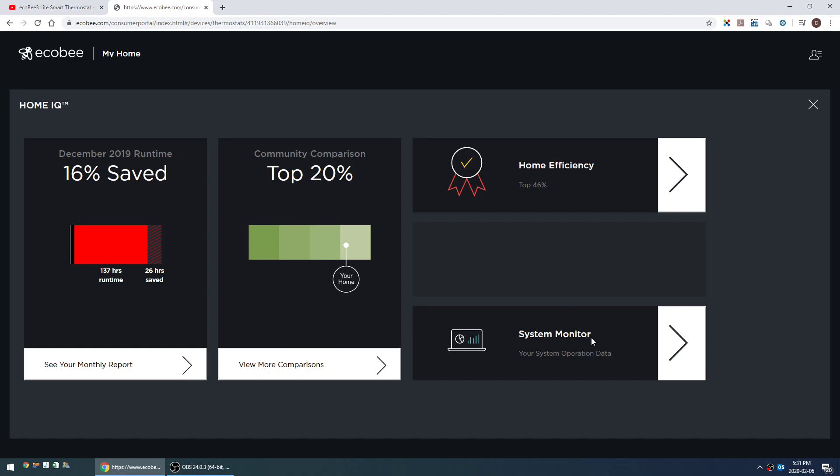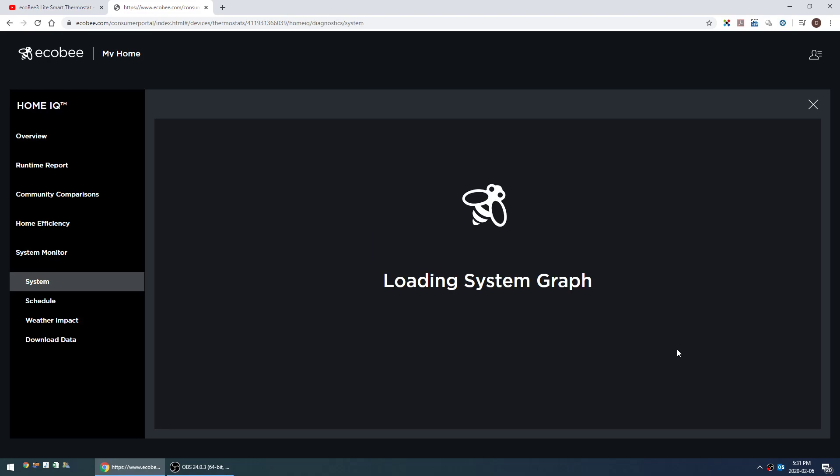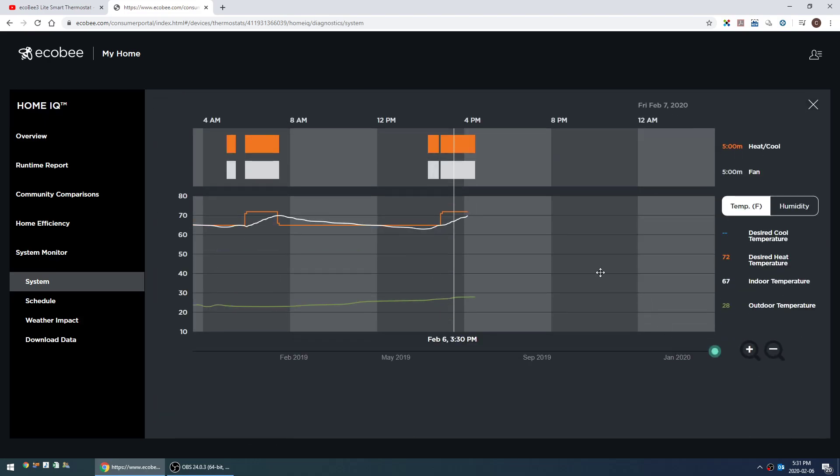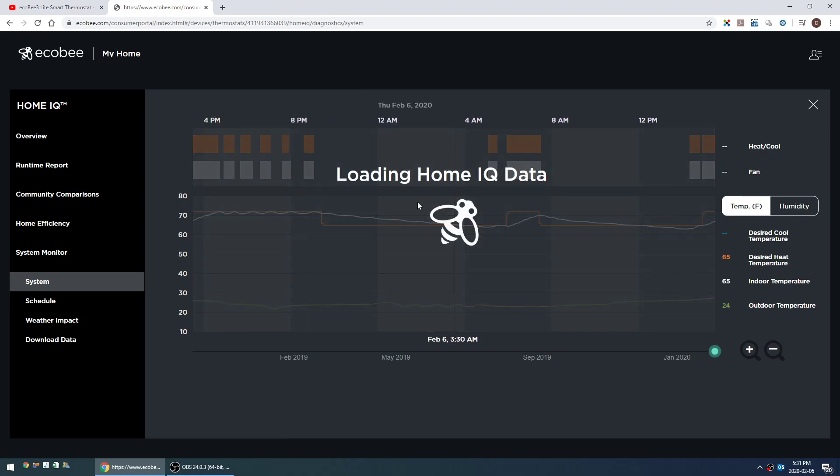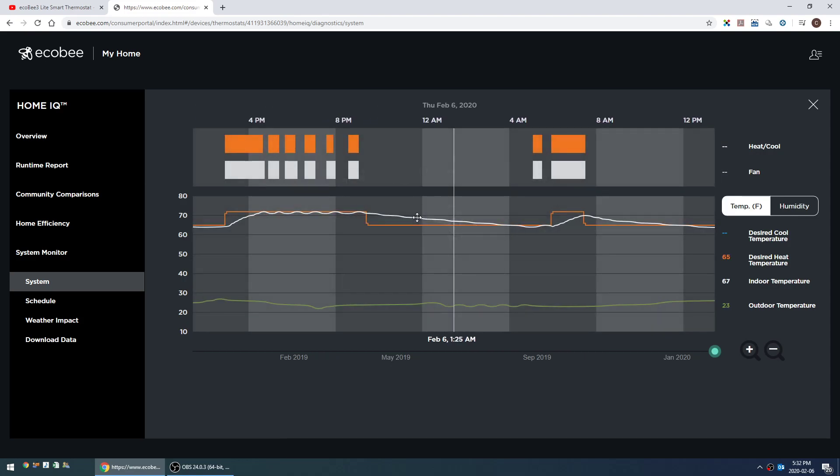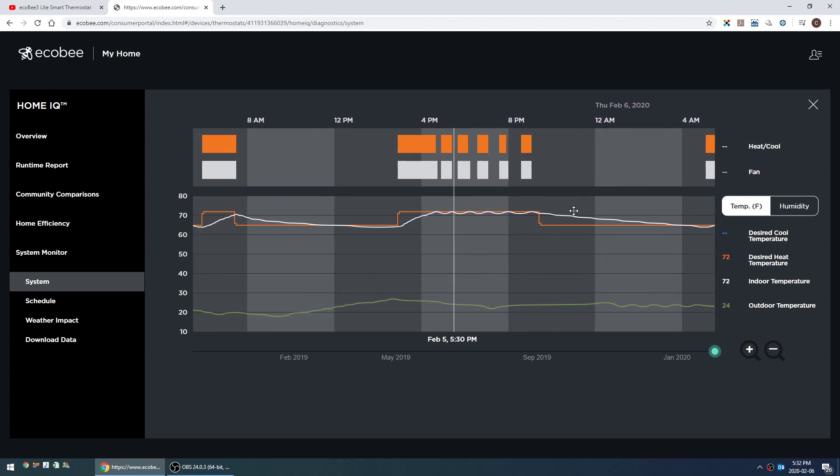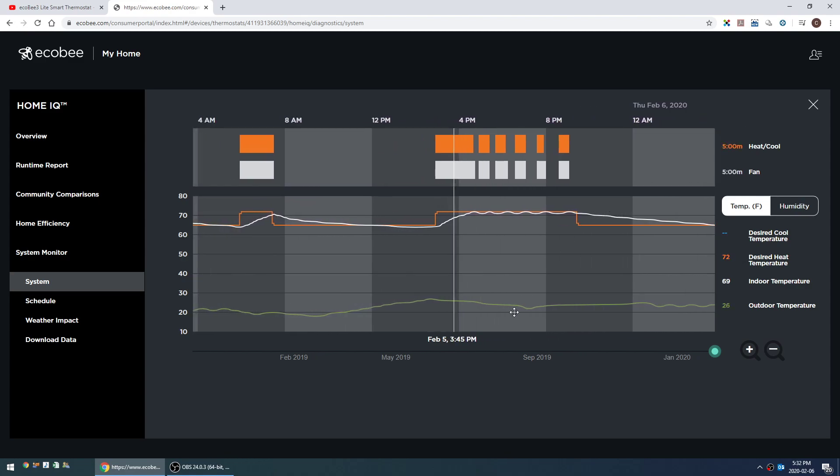I'm going to go to system monitor because to me this is by far the most interesting part of the portal. What this shows is all of the information at a given point in time. This updates every five minutes. Up here, anytime there's orange it says that the thermostat is calling for the heat to run. This bar is showing that the fan's running. I've got it set so that my fan only runs when the heat's running, so that makes sense that they're the same.